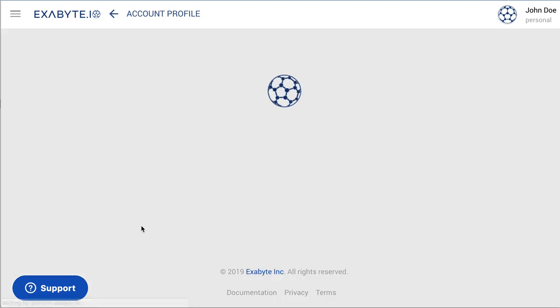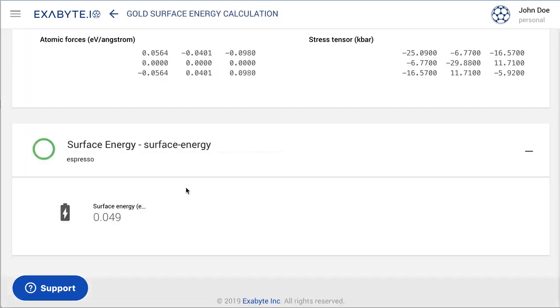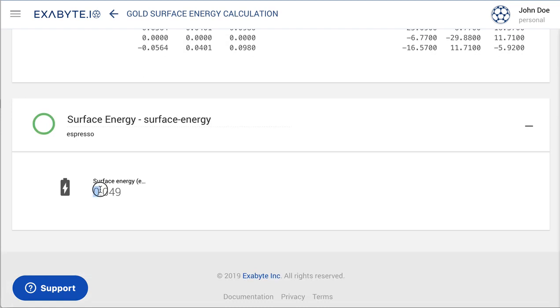When the job is finished, open it to inspect the final results. The final result for the surface energy of our gold surface can be found under the results page.